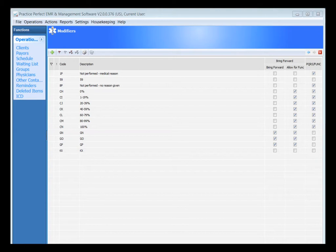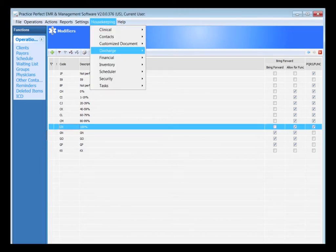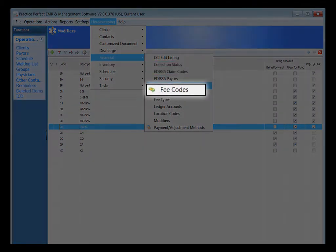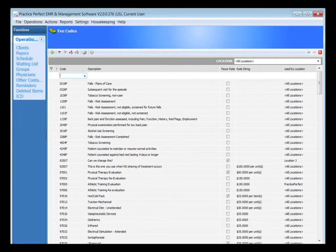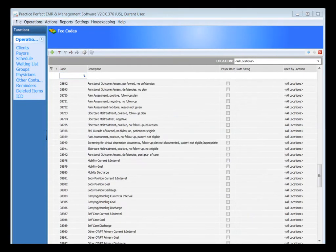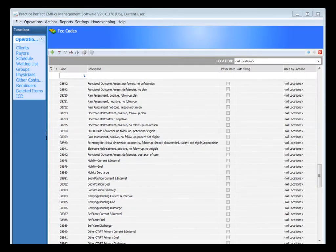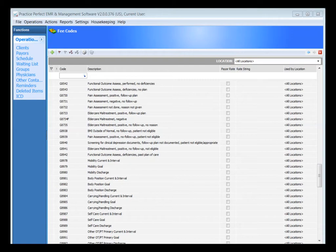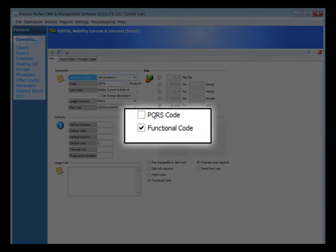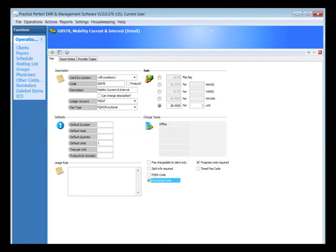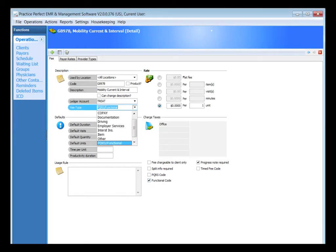Back under the housekeeping menu, Financial and Fee Codes, you'll also notice the new G-code listing. All sets of G-codes connected to functional limitations and PQRS are now listed in the system as well. When you double-click on one of the new G-codes, we also have a new tick box to indicate whether the G-code belongs to the functional limitations reporting or the PQRS. In addition, there's a new Fee Type category, so that all G-codes connected to PQRS and functional limitations are recorded as that type of fee type.